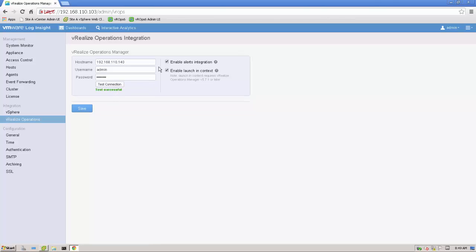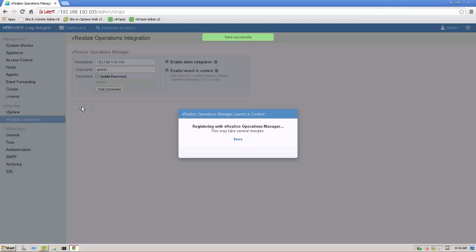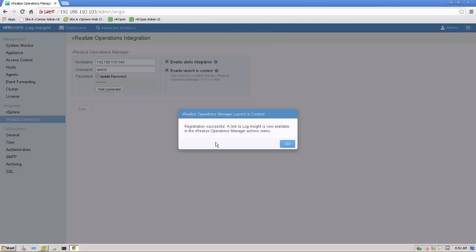We are going to do two things. We enable all the alerts to integrate with vRealize operations. The next step is we also enable Launch in Context. And that's what the whole video is about. How do these two products integrate and how to enable the whole Launch in Context. We need to save that one as well. Registration successful. Perfect. What we have not done is we enable the link in the actions menu in the gear icon to move over to vRealize operations.